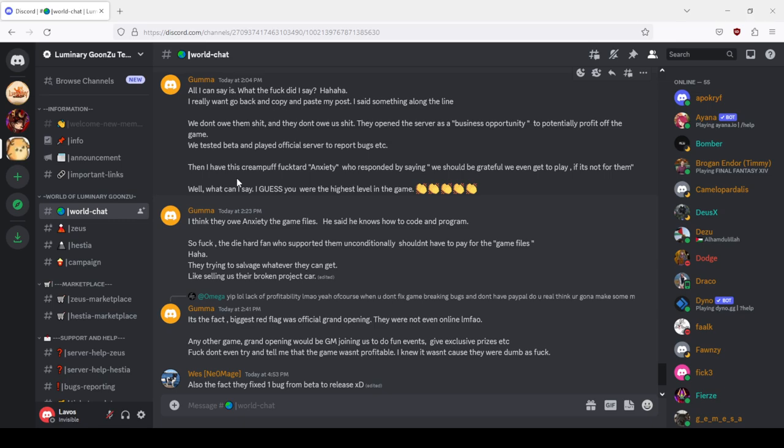We tested beta and played official server to report bugs etc. When I have the scream of Freddo, Anxiety, we responded by saying we should be grateful we even get to play if it's not for them. Well what can I say, I guess you were the highest level in the game. Clap clap clap five times.